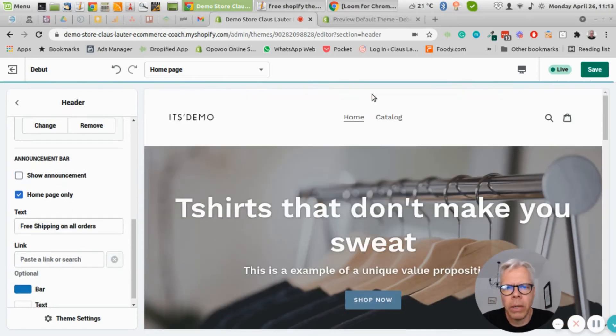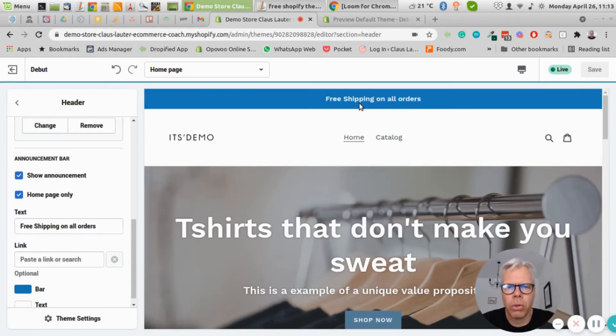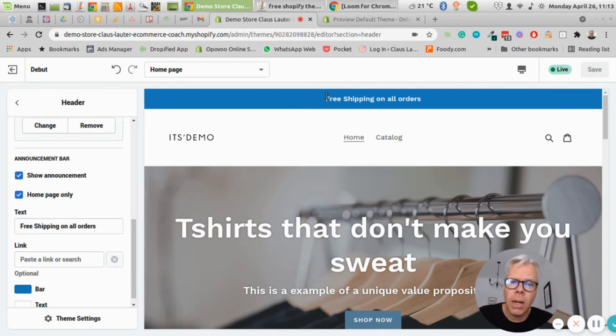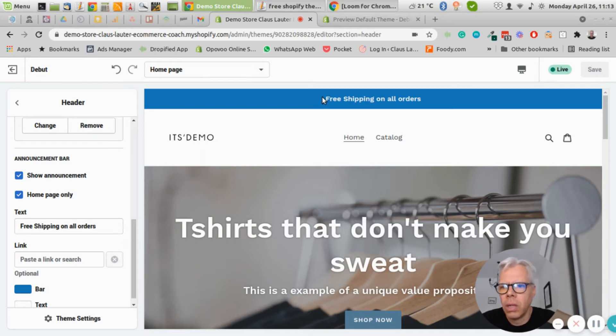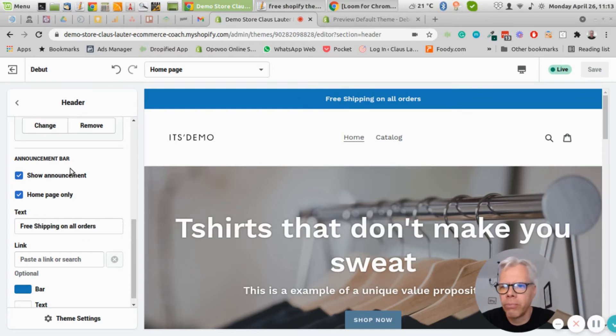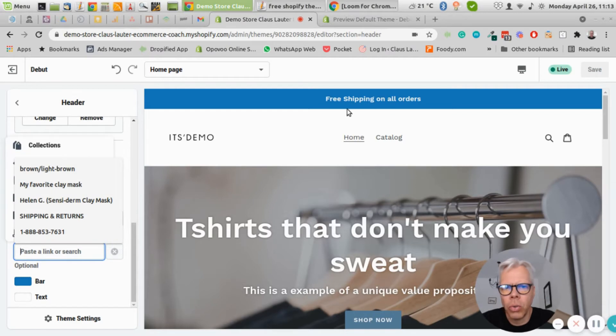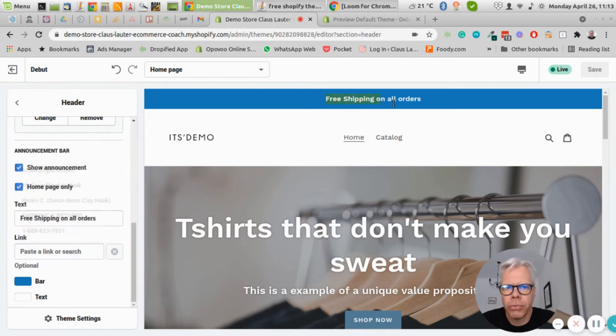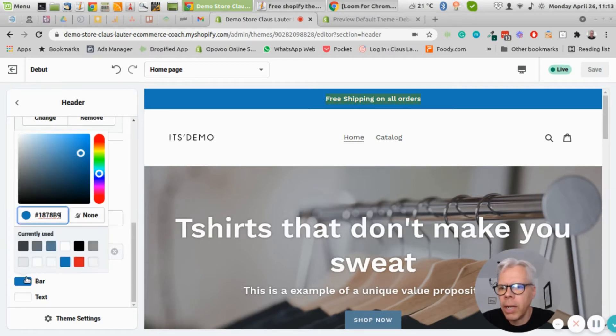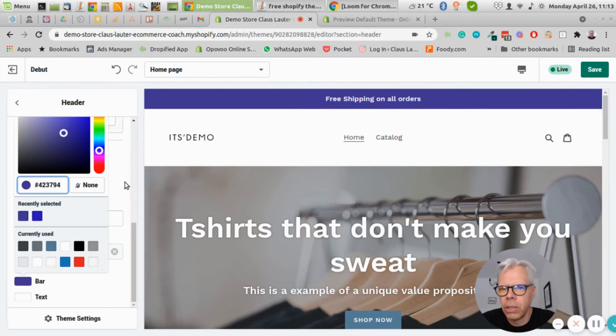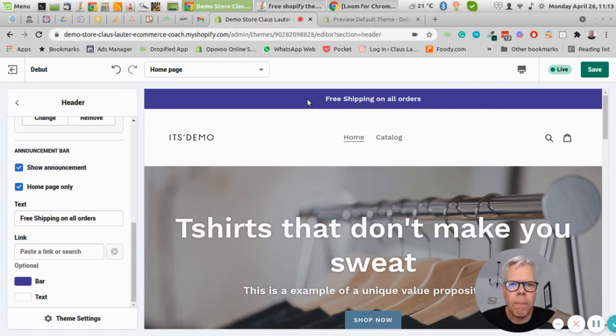You can have an announcement bar here which I would strongly recommend for promotions, free shipping notifications, maybe your contact details. This notification, announcement, promotion bar, hello bar - all the different names for the same thing - is quite helpful. You can put a link in here, so if you want to link to a promotion for instance, you have the chance to obviously change the color of your promotion bar to something else, so that works quite well.